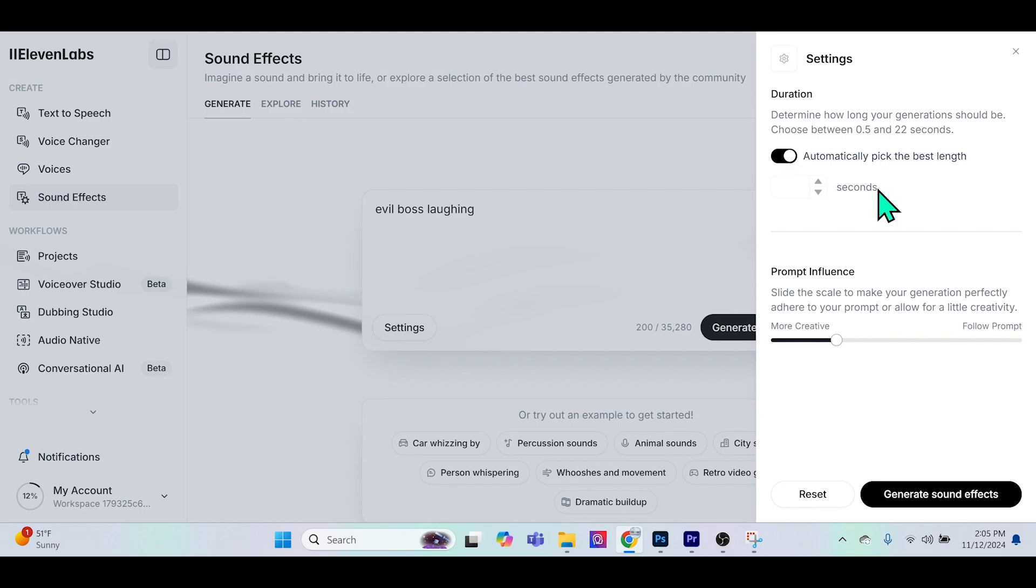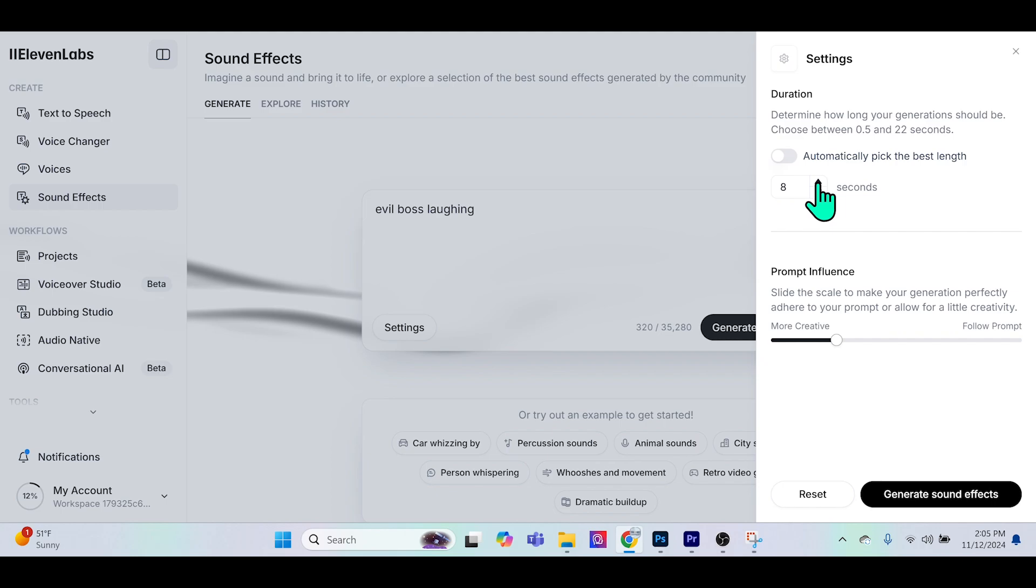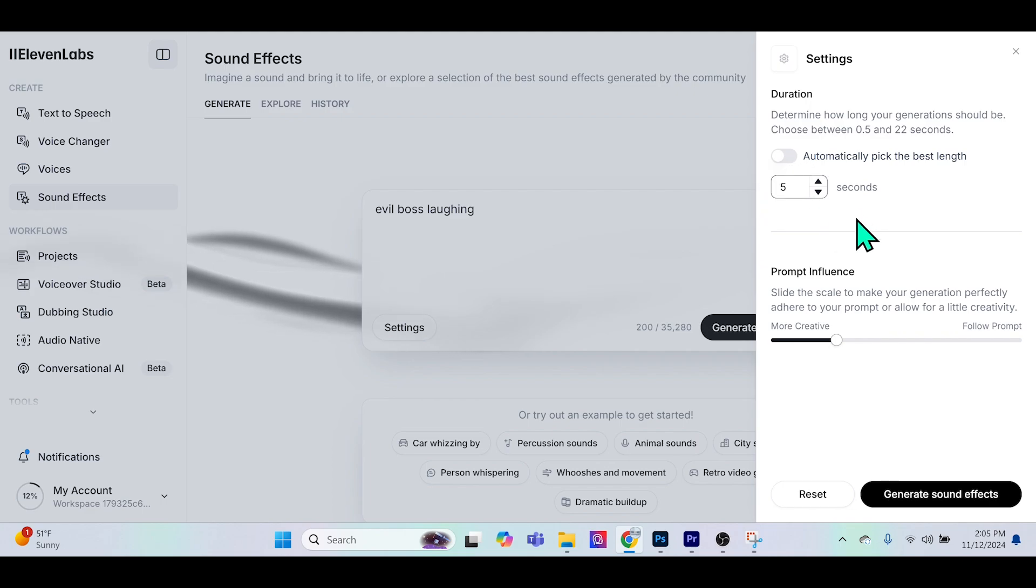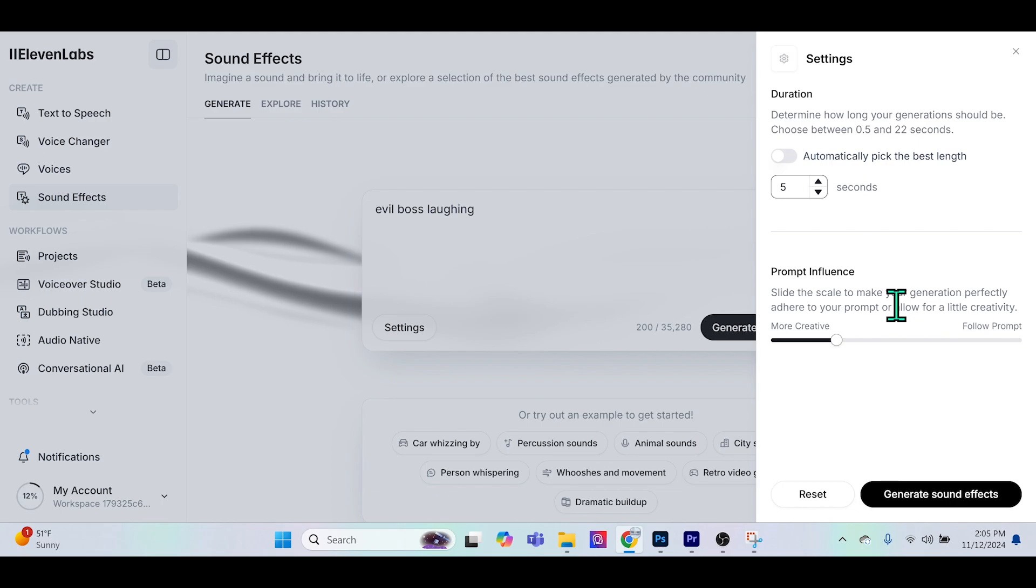Or you could toggle this off and actually select how many seconds you feel is best to produce this sound effect. For the purpose of this tutorial, let's just leave this at five seconds and we'll do it manual rather than automatic.